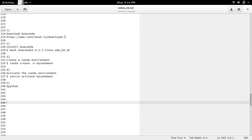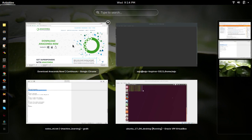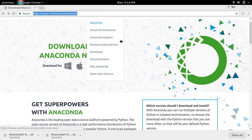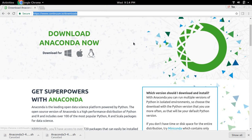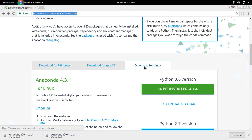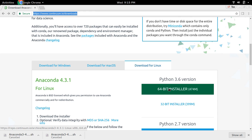Download Anaconda from this link. Here, select Download for Linux. I'm going to download Python 3.6 64-bit installer. Click on this. I already downloaded this file.